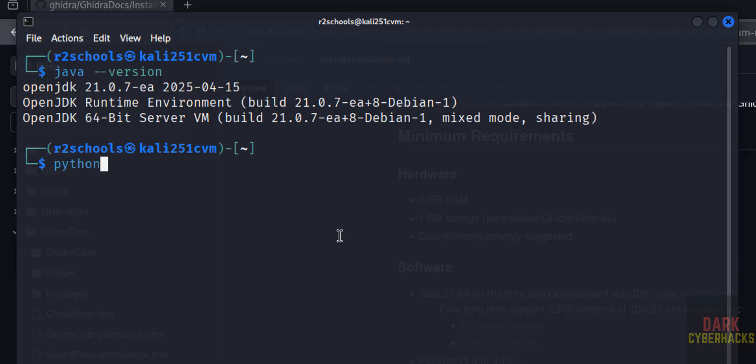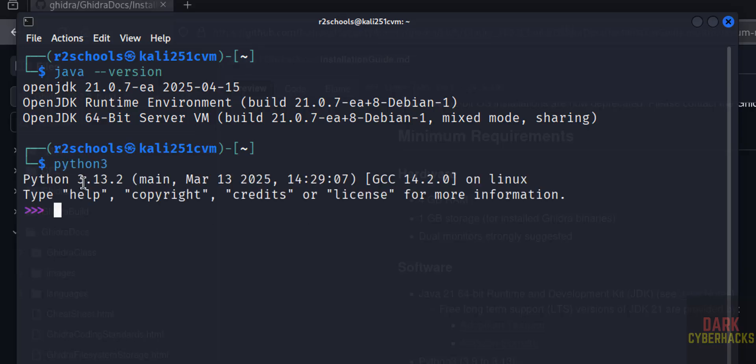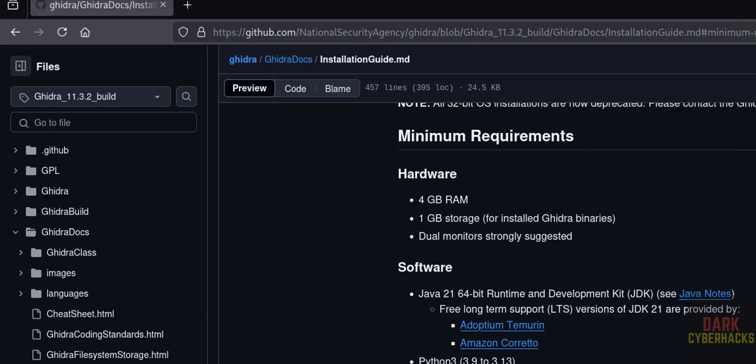Python3, hit enter. See, its version is Python 3.13, so it is the latest one. The version must be between 3.9 to 3.13.